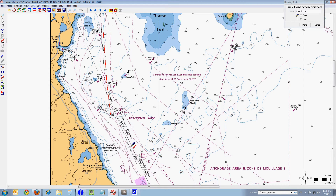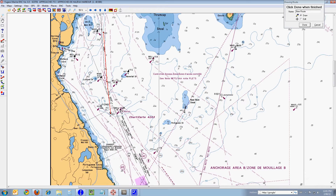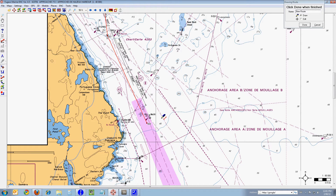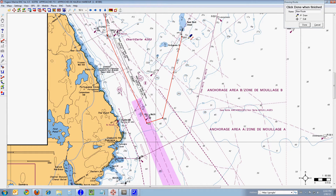I want to move further down the harbor, so I'll select the hand again and hold down my left mouse button and move the mouse up, which will drag the chart up. Then I'll go back and select the route icon again. I'll come out to this buoy here, which is Halifax Charlie — it's a fairway buoy — and left-click again. I'll move over here, left-click again for waypoint number five, and I'm going to finish this route just south of this south cardinal buoy here. Left-click puts in waypoint number six.